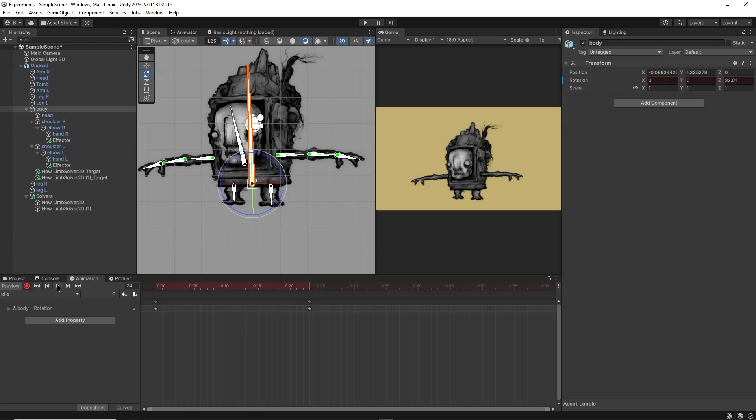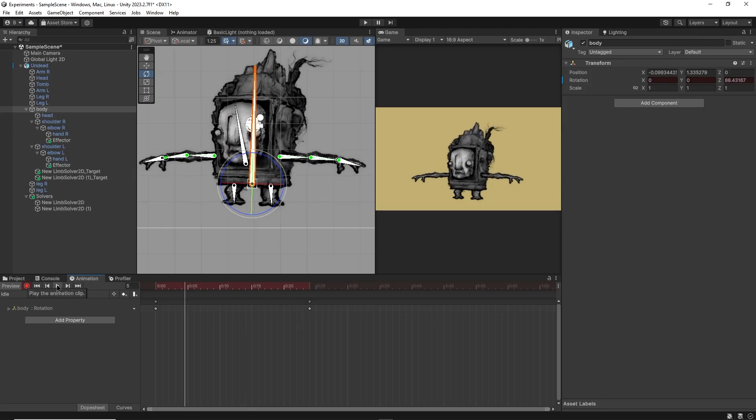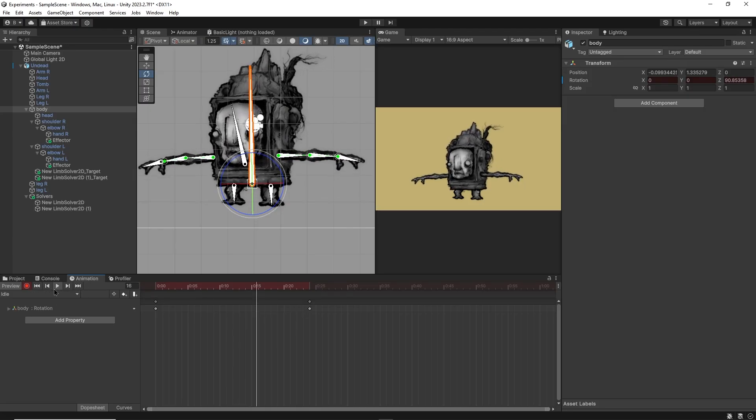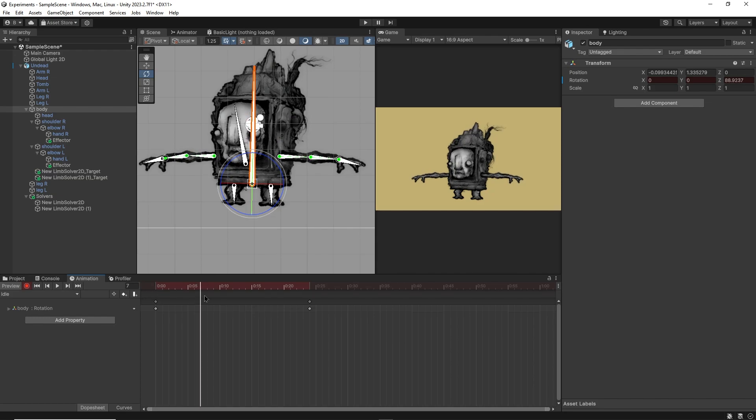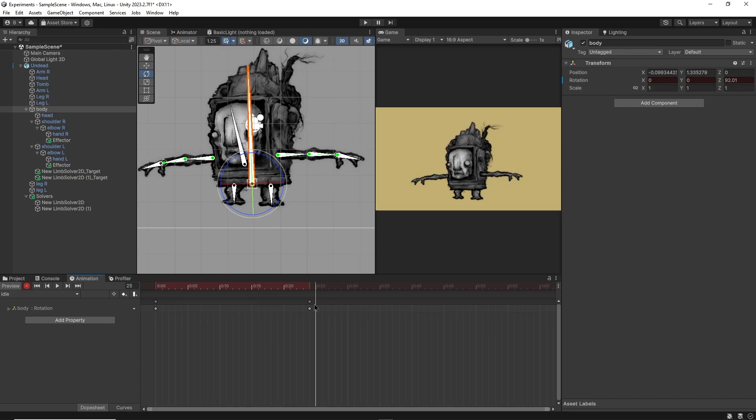So if I click the play button, you'll see that the body rotates. It starts here and slowly gets to here.